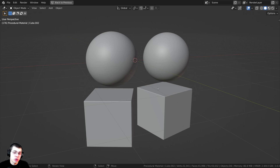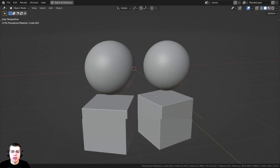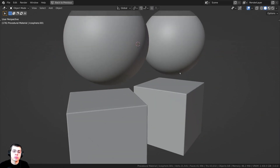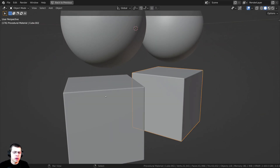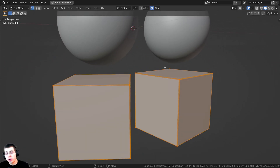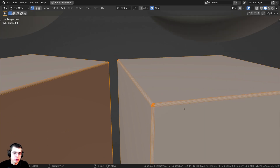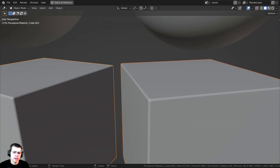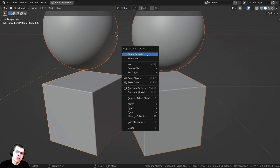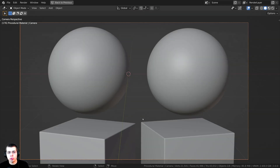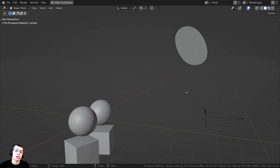Let me show you what I have set up in the 3D space. I added some subdivided icospheres and shaded them smooth. I also wanted to preview what the material might look like on something like a kitchen countertop, so I added these cubes, added some bevels on the side so they have a nice smooth surface, shaded everything smooth, and added a camera pointed at these objects.